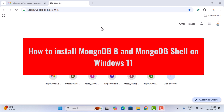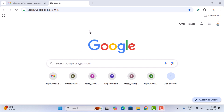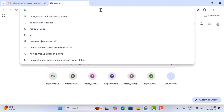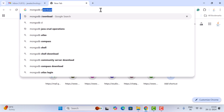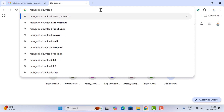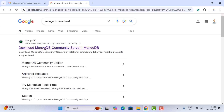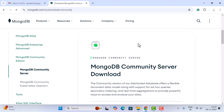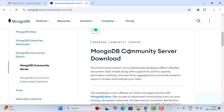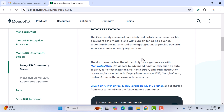Let's get started. Open the browser — here I have Chrome, but you can use any browser. In a new tab just type 'mongodb download' and hit enter. Go ahead and click on the first link; it will navigate to the official website of MongoDB community server download page.